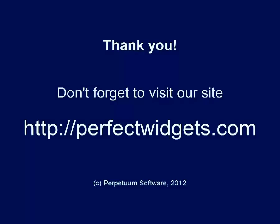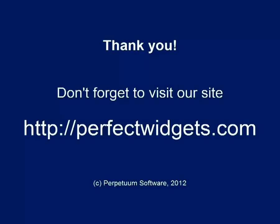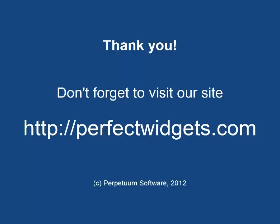Thank you for your time and attention. And don't forget to visit our site, HTTP PerfectWidgets.com, to learn more about Perfect Widgets.